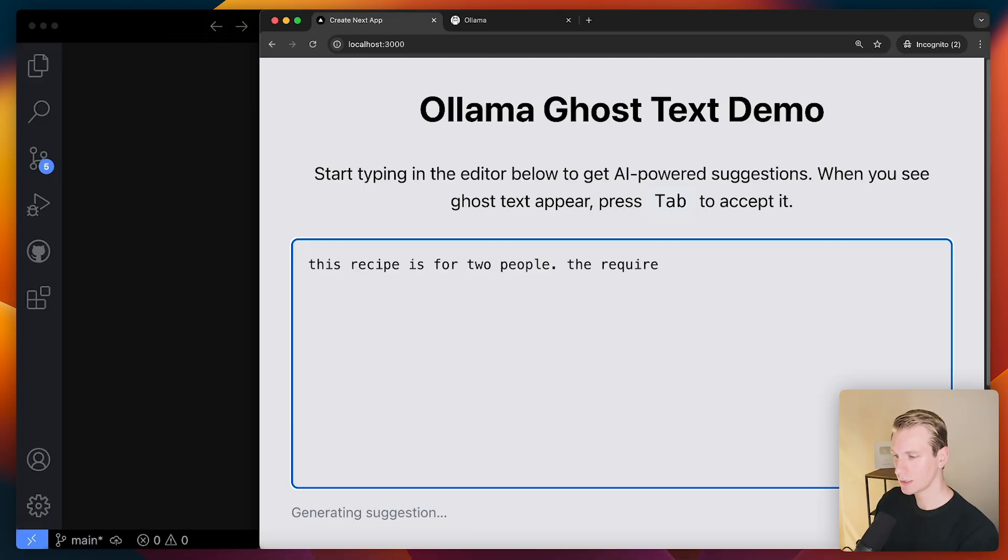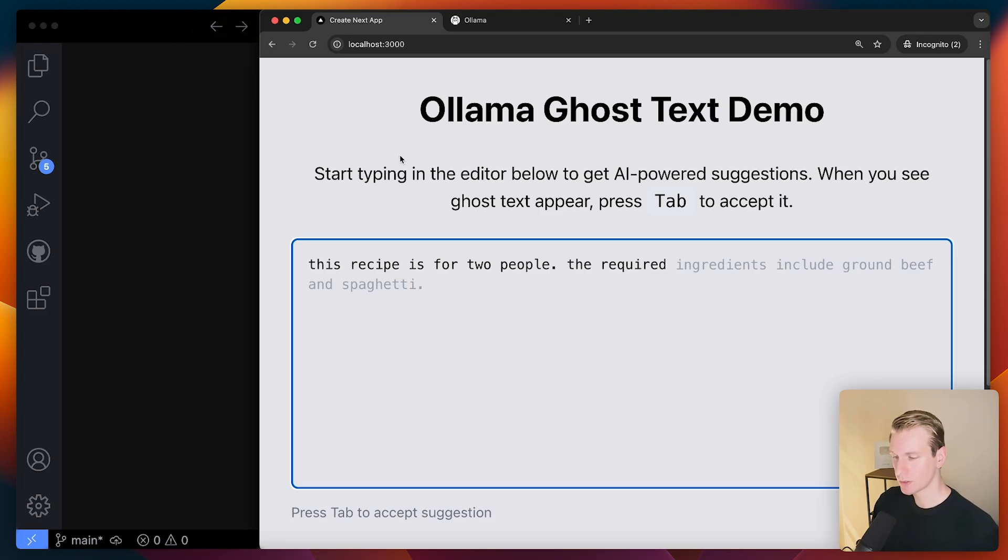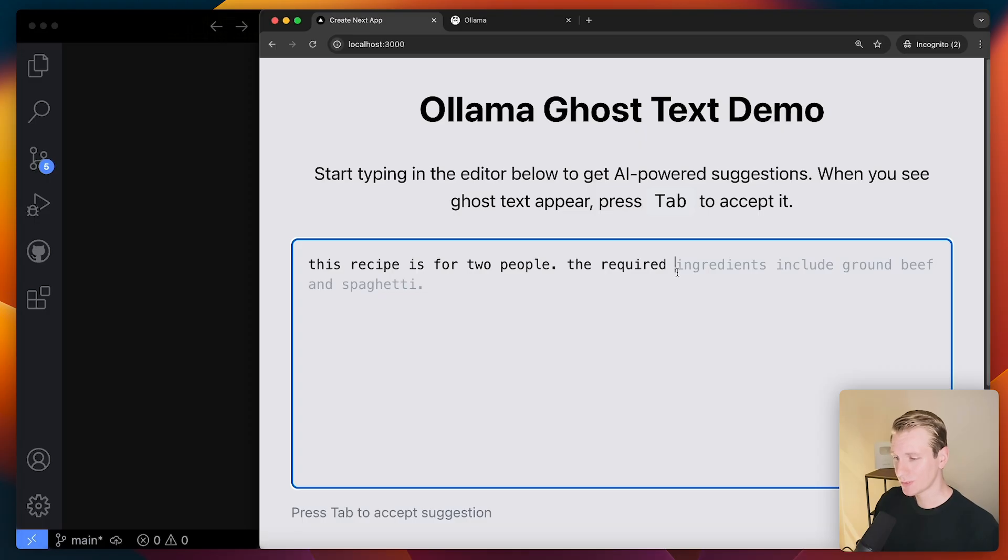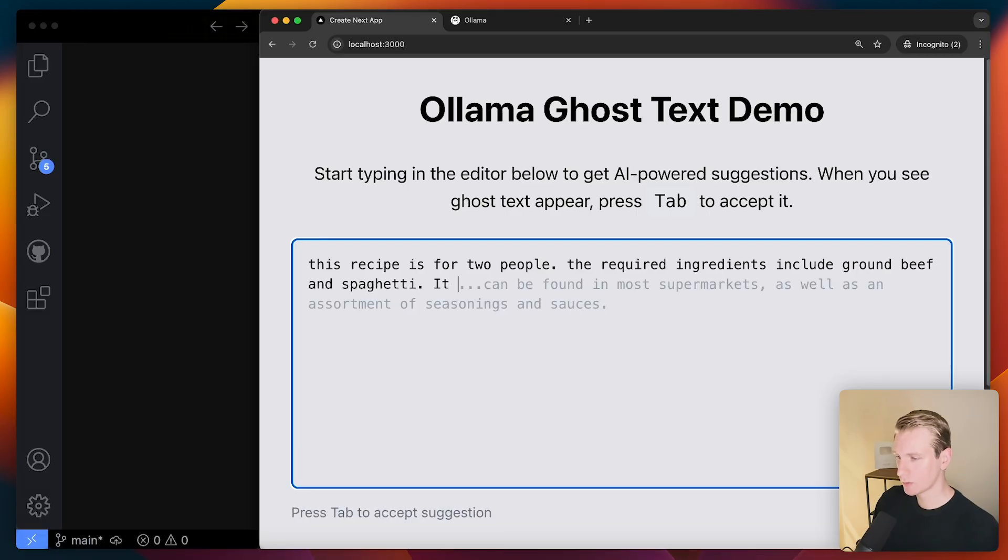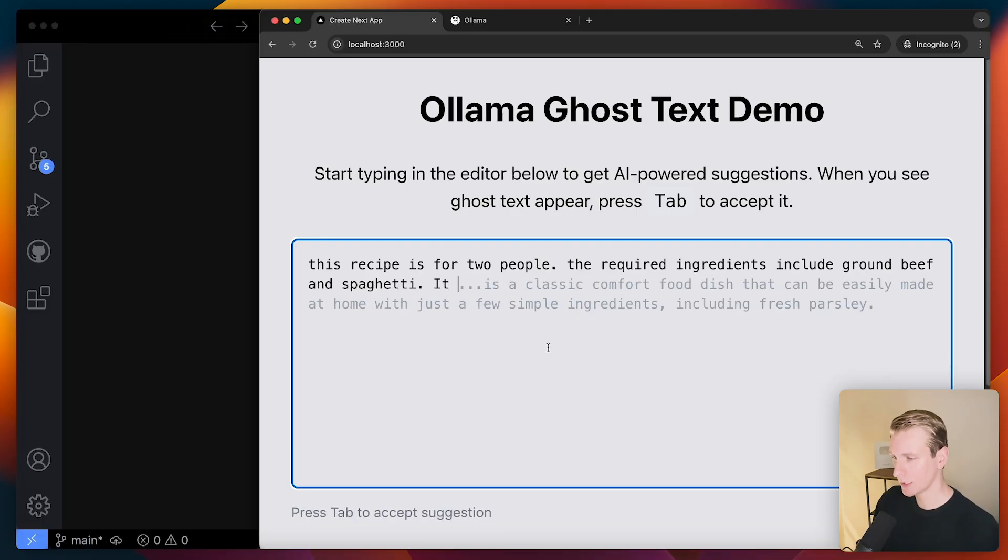It's only like 4 billion parameters or something like that. And it actually gets it really good. You can see it's able to finish the entire sentence here. And yeah, it has some strange quirks, but that's what you would expect from a very small AI model.